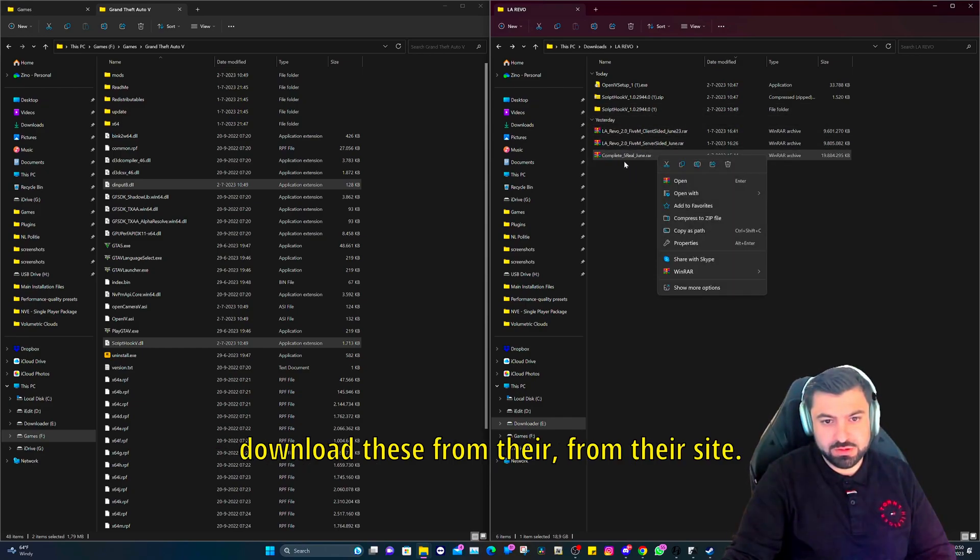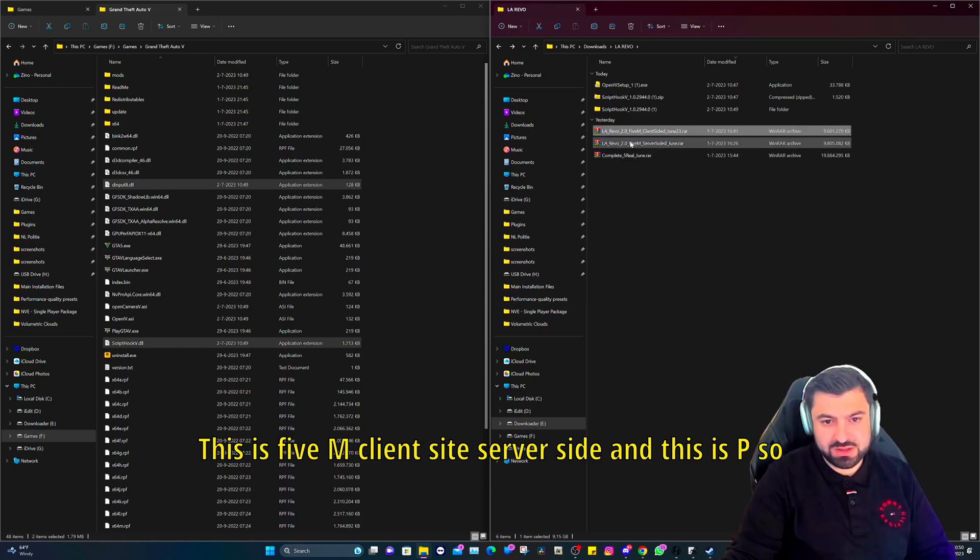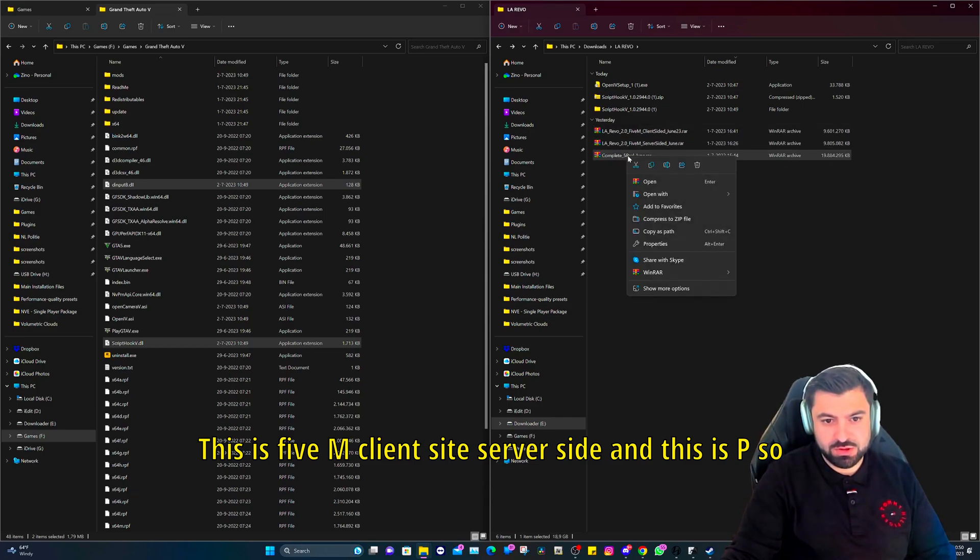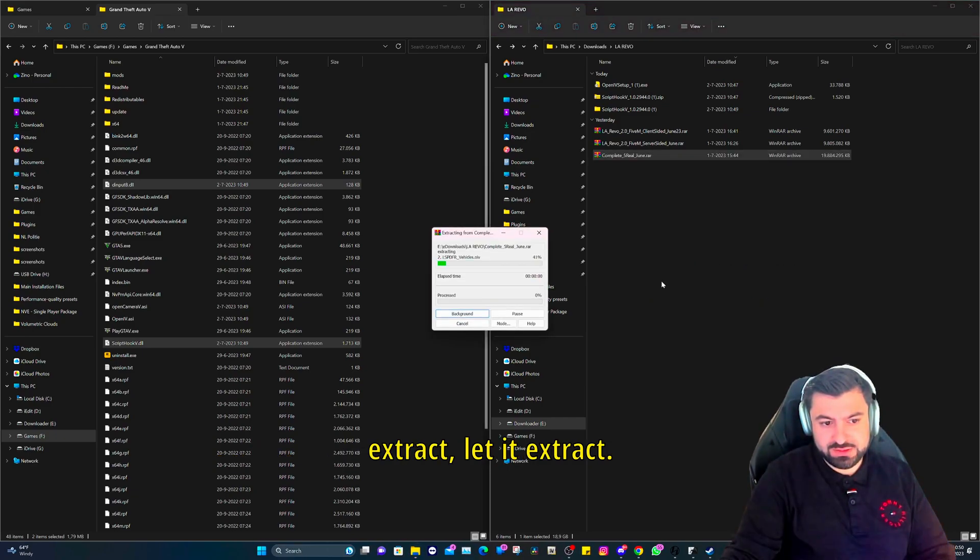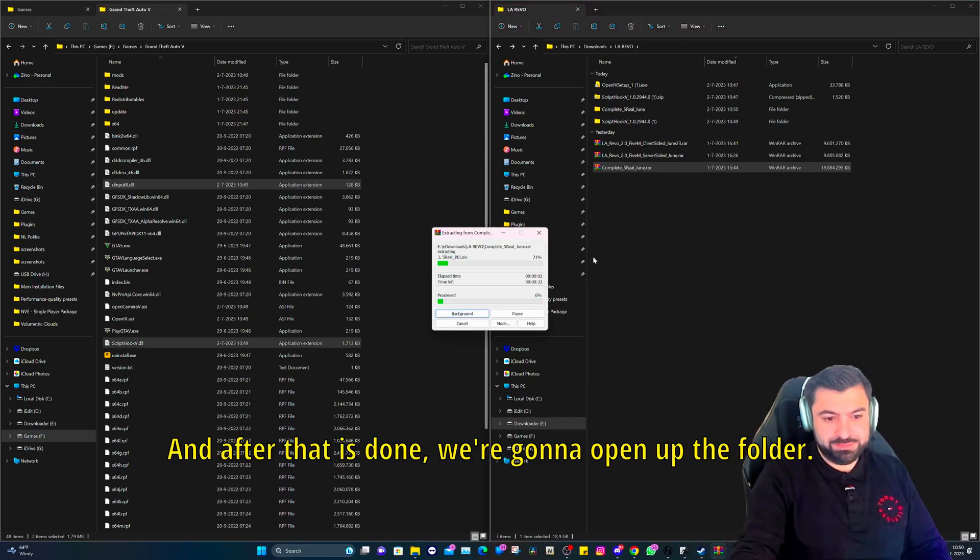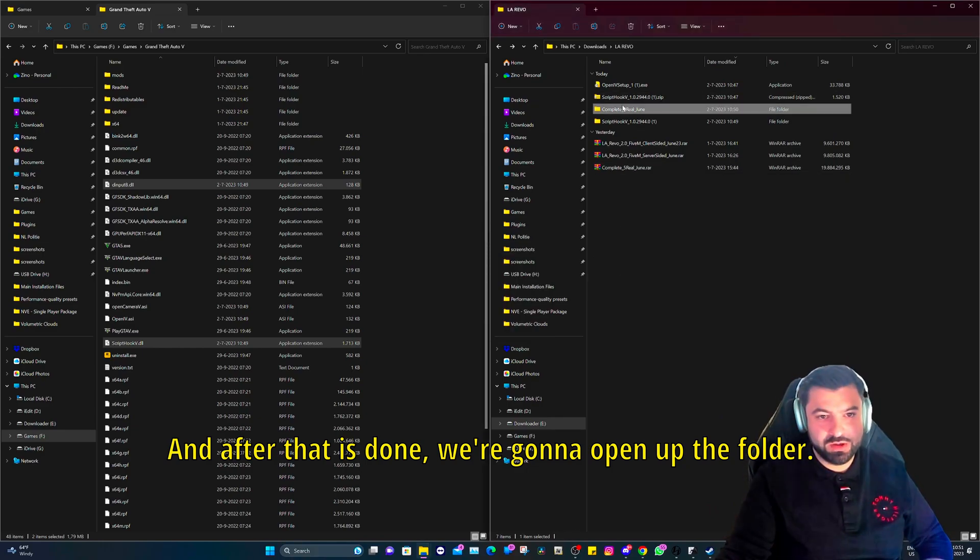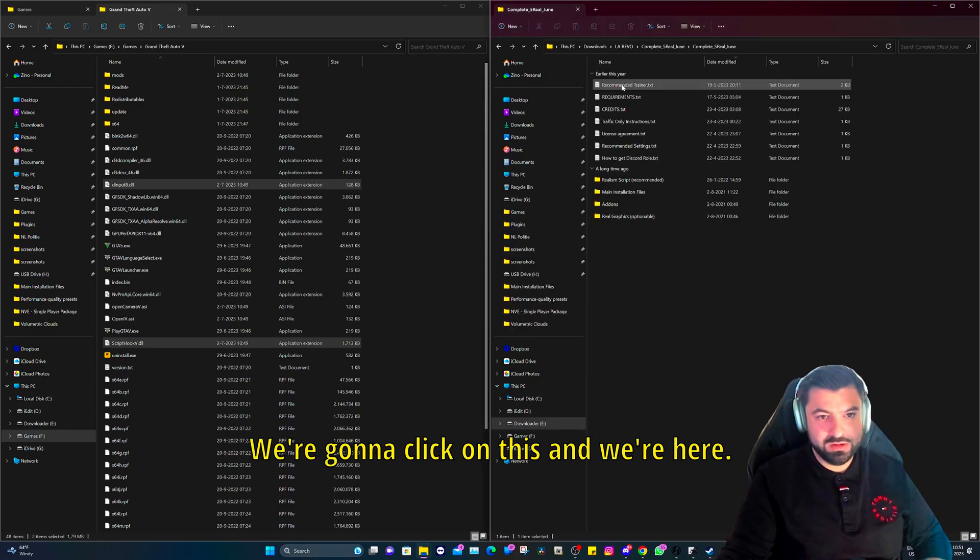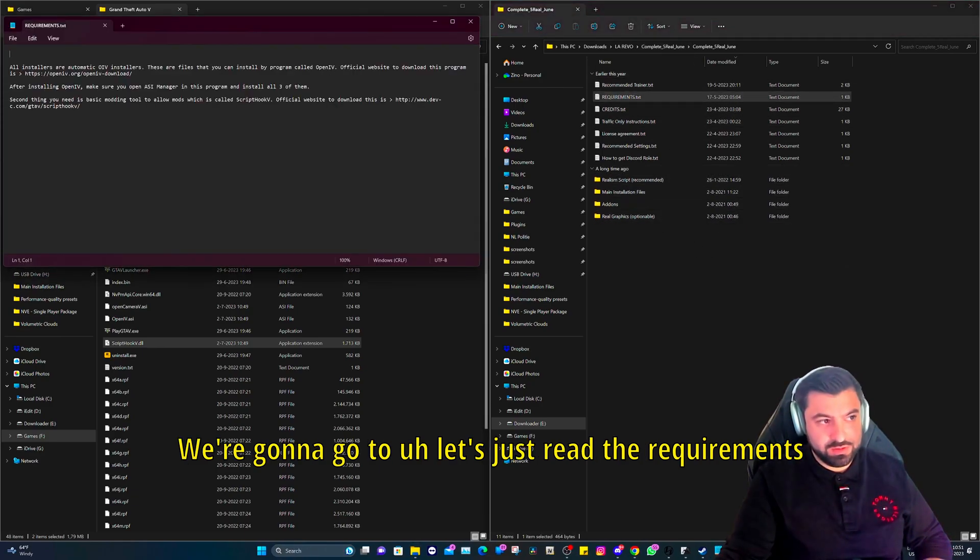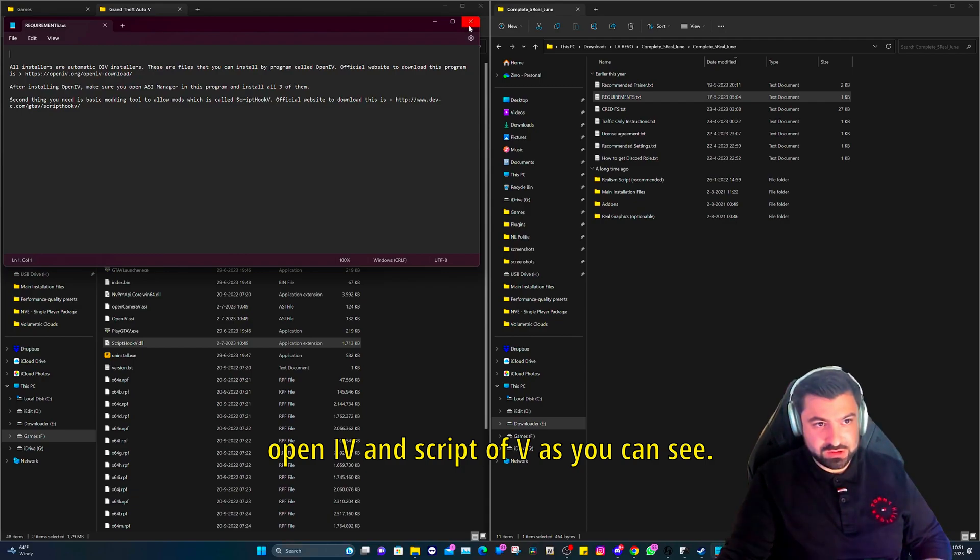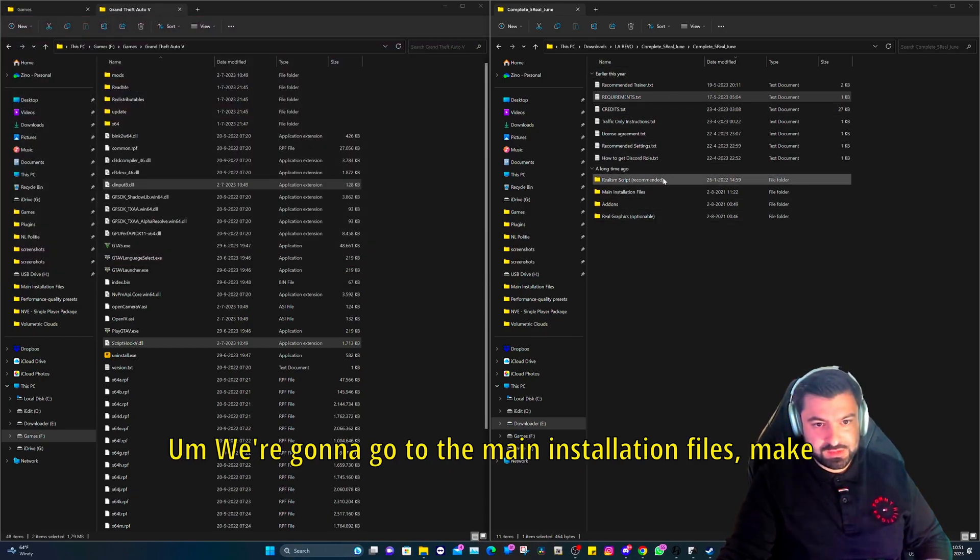Go back. Then we're going to go to the last one and that's going to be the complete five, that's going to be the single player. You can download these from their site: this is FiveM client site, server site, and this is SP, so single player for GTA. We're going to click on WinRAR and extract. Let it extract and after that is done we're going to open up the folder.